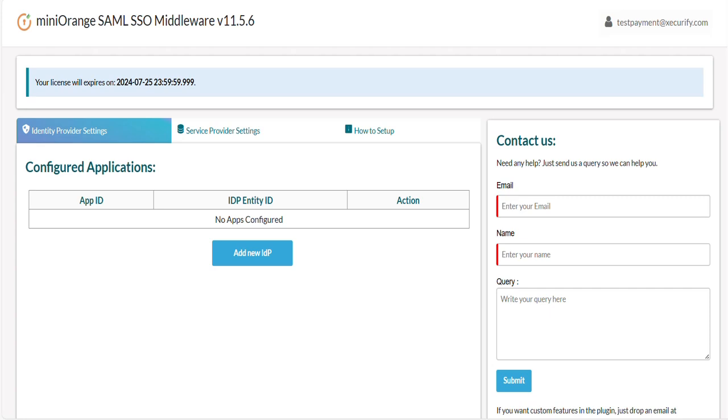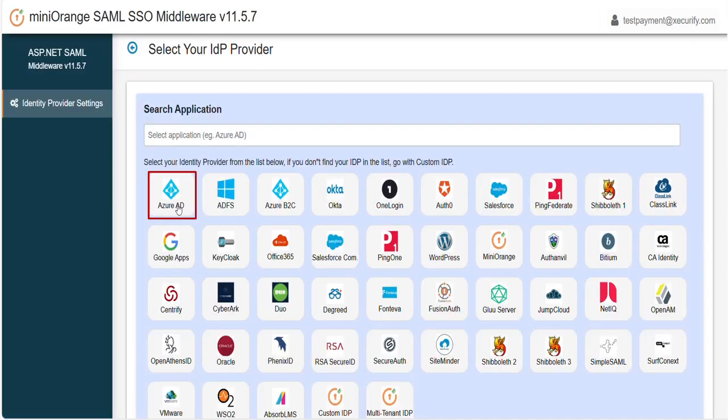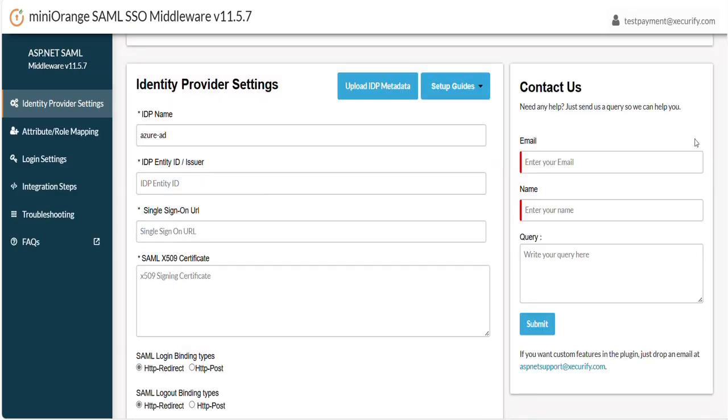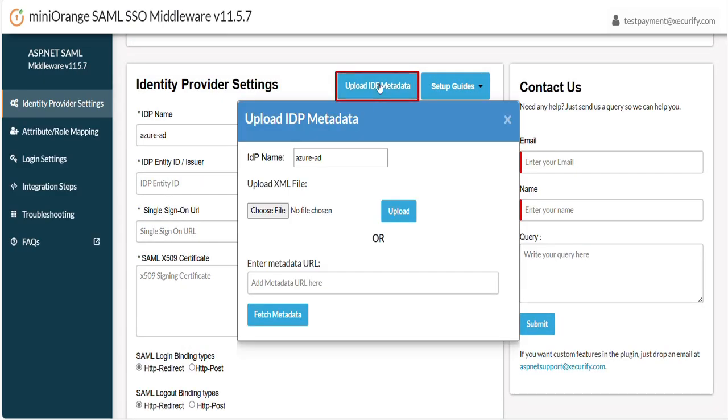The next step would be to configure the Entra ID metadata in the ASP.NET application. Go to the Identity Provider Settings tab, click on Add New IDP and select Microsoft Entra ID as Identity Provider. Click on Upload IDP Metadata button.